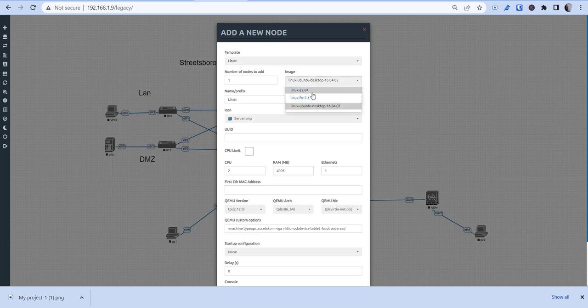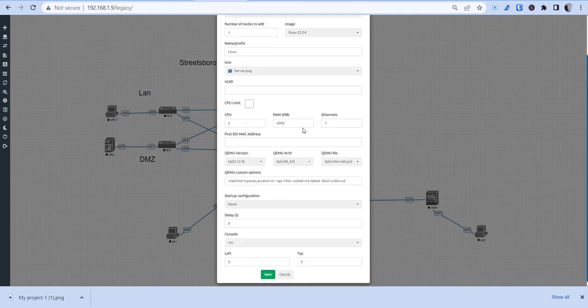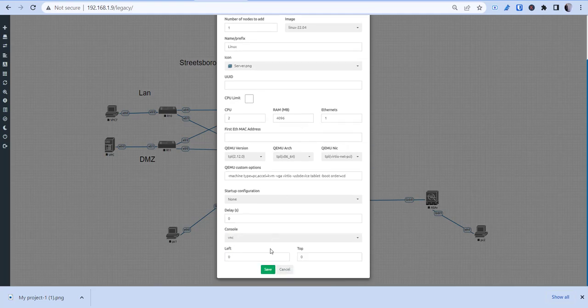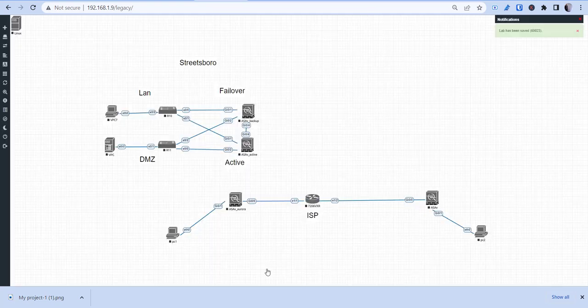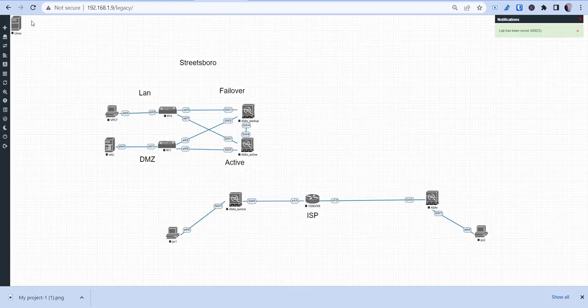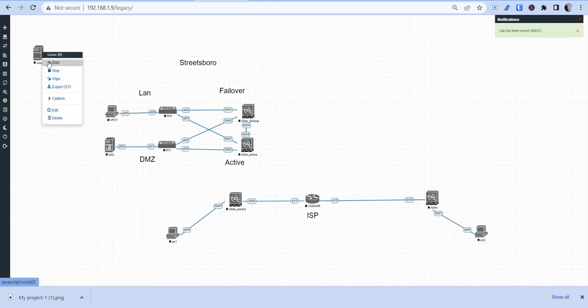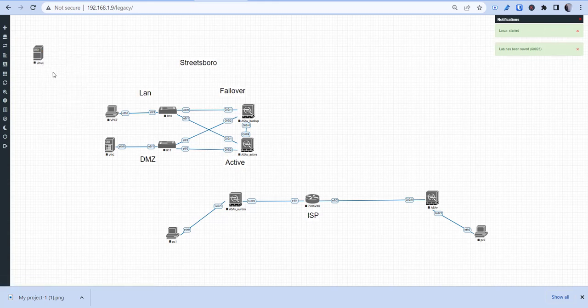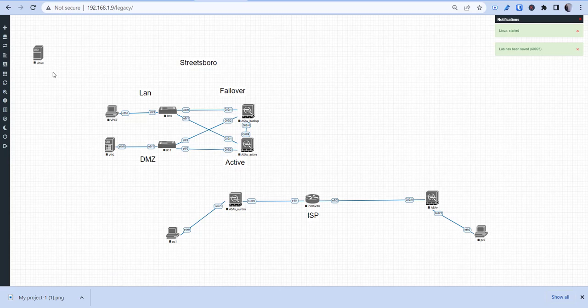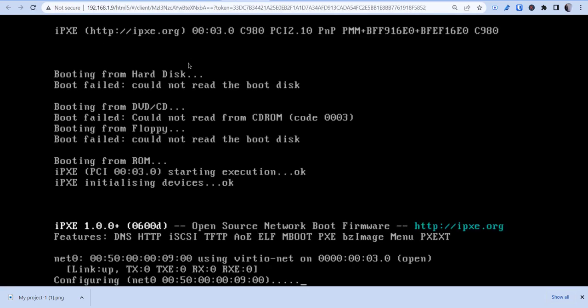And see, now we have our 2204. And then I hit OK, save. And then if I start this, I should now be coming up.